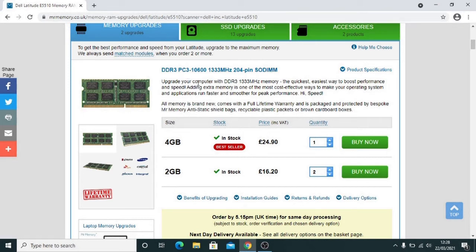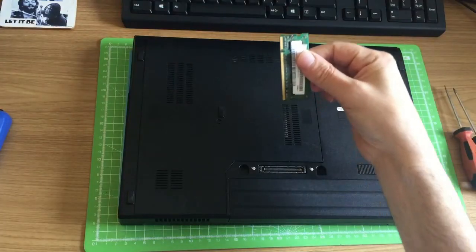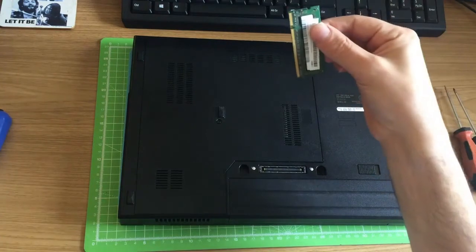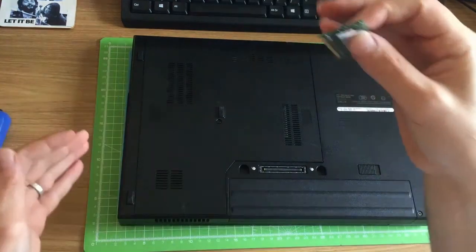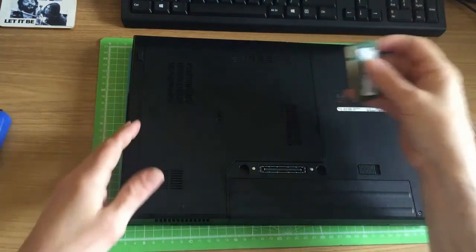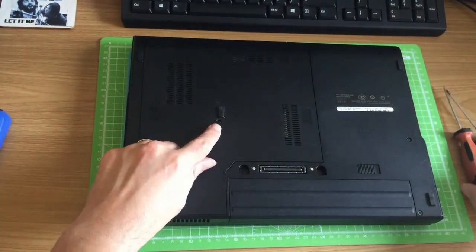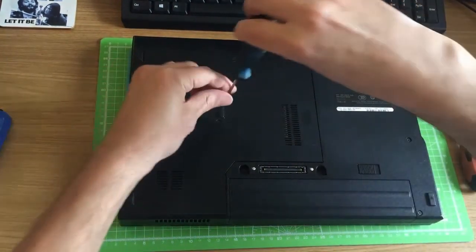Now what we're going to do is take a look at the laptop and I'm going to show you how to put the RAM inside. So you've bought your RAM module and you're ready to put it inside your computer. Most laptops are pretty much the same, so what we're going to do is take the screw out of this back cover here.